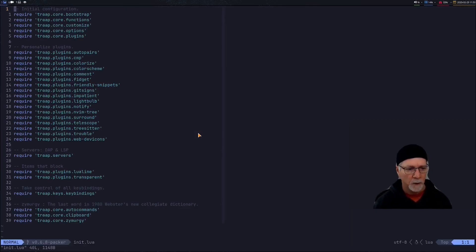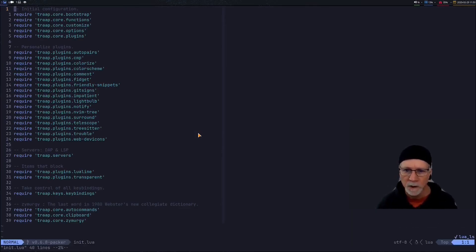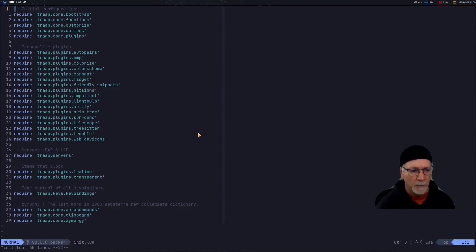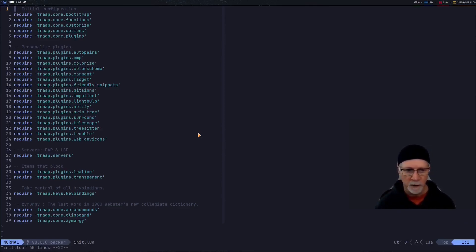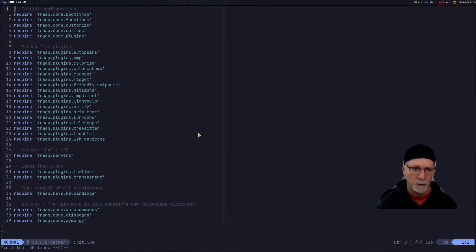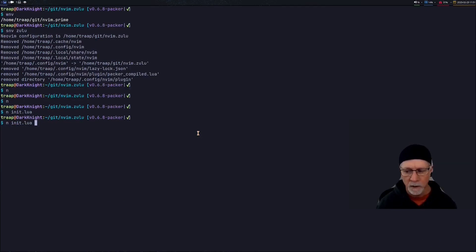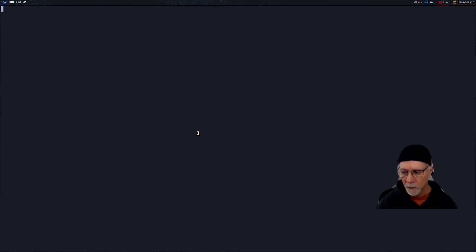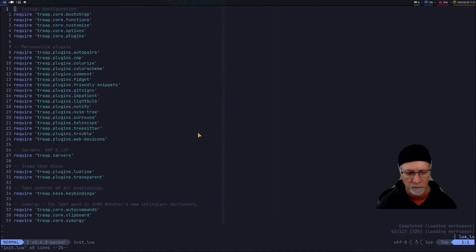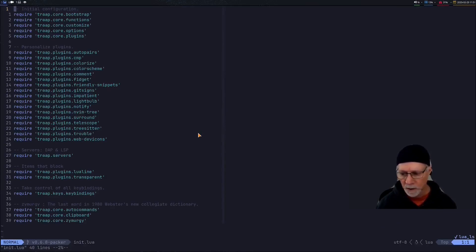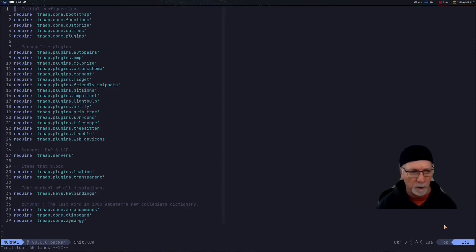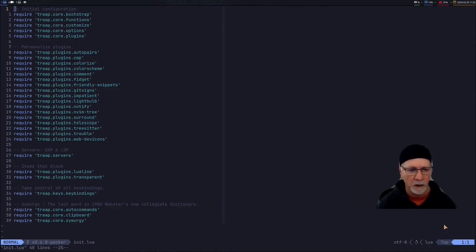What I did or what I chose to do when I built this configuration to start with I wanted to list all my plugins in a particular order so I could control the actual startup process. Notice during the startup we're going to get information on the screen showing us that the Lua language server was actually in fact loaded.